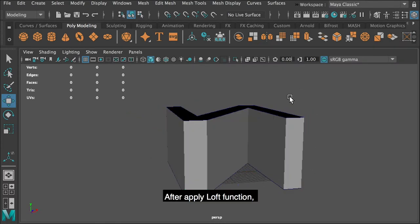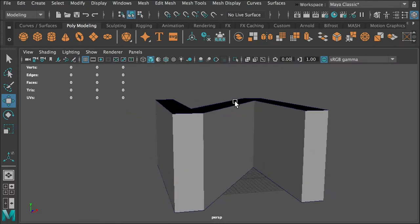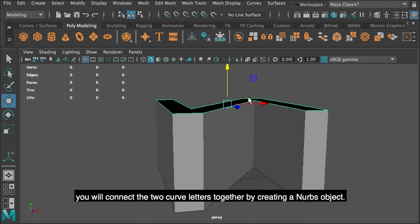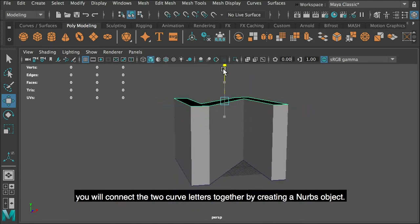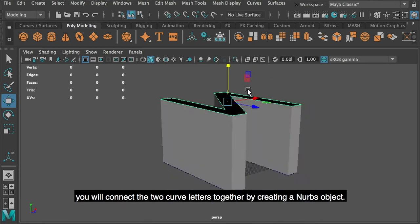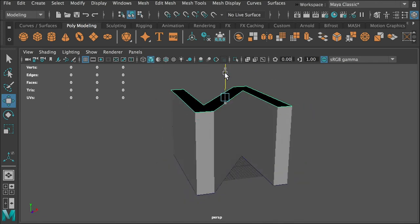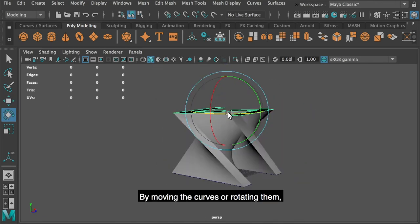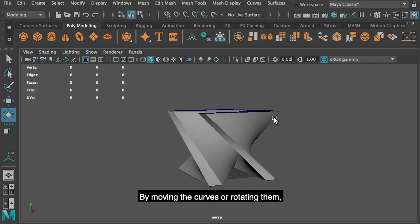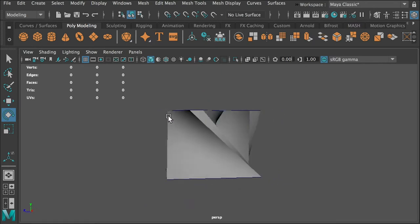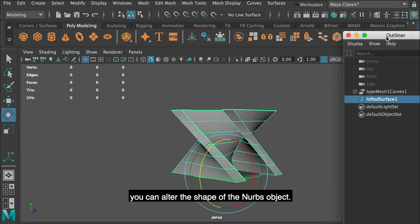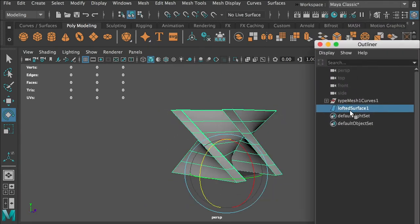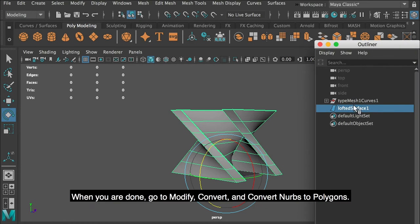After apply loft function, you will connect the two curve letters together by creating a NURBS object. By moving the curves or rotating them, you can alter the shape of the NURBS object.